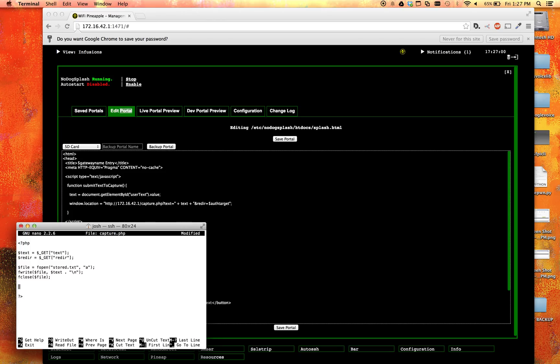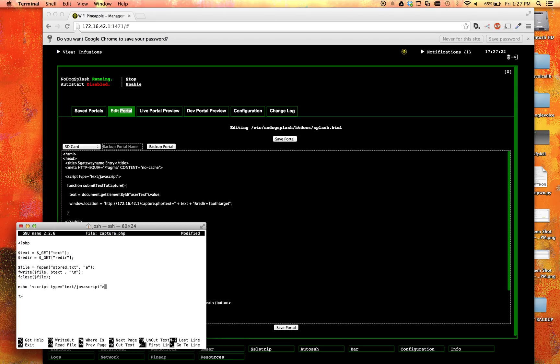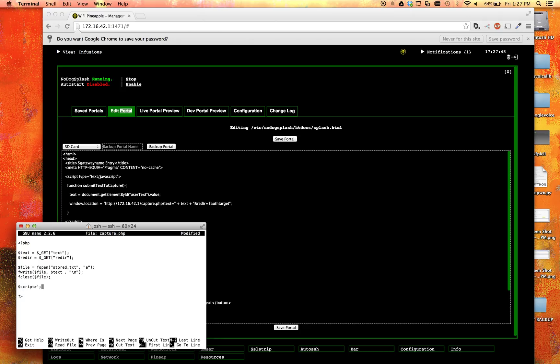And then the last thing that we're going to want to do is we're going to want to redirect them to whoever it is that they're going. So we're going to go ahead and say echo. And we're just going to use some JavaScript to do this. Echo script type equals text slash JavaScript. And did I spell that right? JavaScript. Yes, I did. And then we're going to go ahead and say, same thing we did before, window.location equals, and then we're going to say equals dollar sign reader. There we go. And then we're just going to end our strings, script. And there we go. So that should do it. So now let's go ahead and save that.